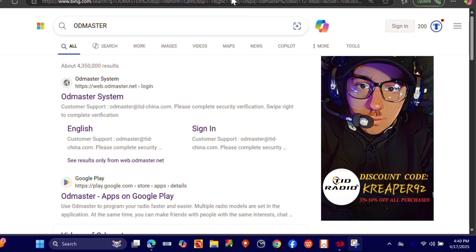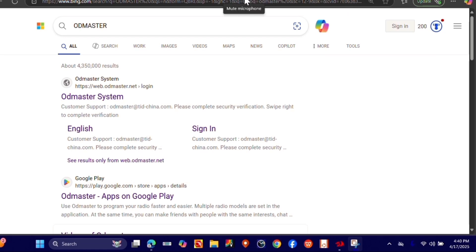We're going to go ahead and open this up and sign in. You do have to create an account for Oddmaster to be able to update your radio.